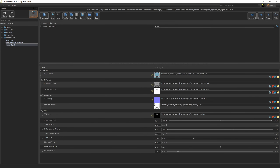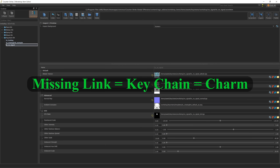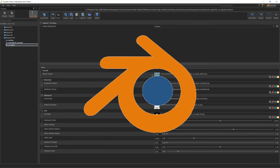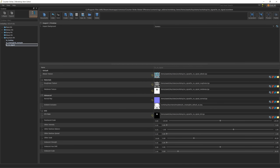In this video we'll be talking about Missing Link or Keychain items — where to find them, how to create them, and more. I'll be using Blender as my 3D tool. So let's get started.